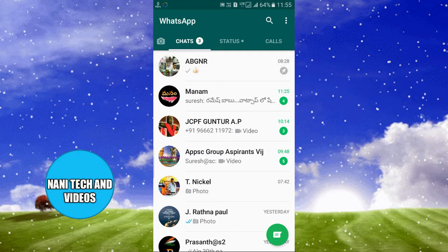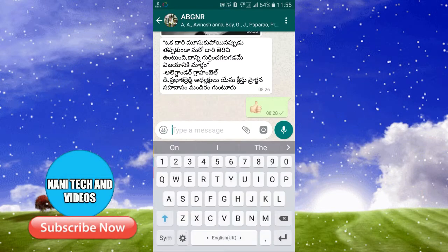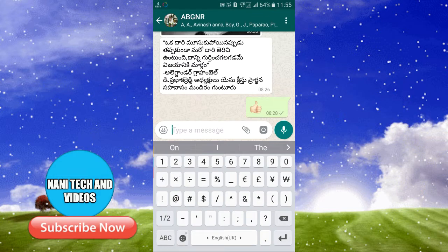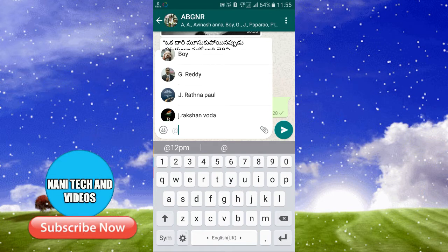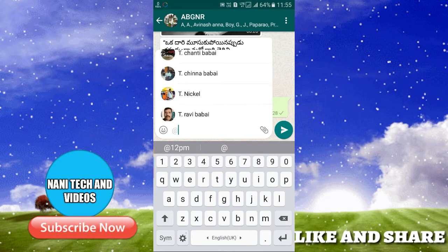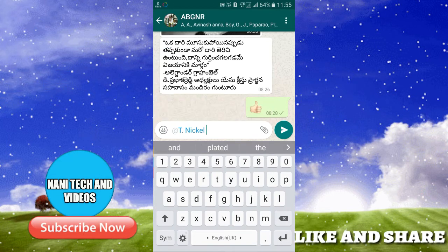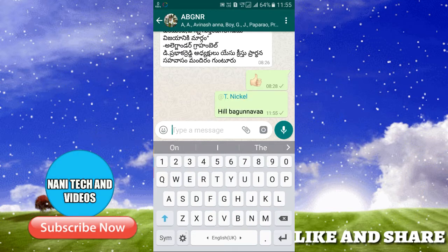Friends, when you are in a group, you can send a message to a specific person by tagging them. At the right, if you want to inform someone specifically, you can select that contact and highlight that message, and then send that message.